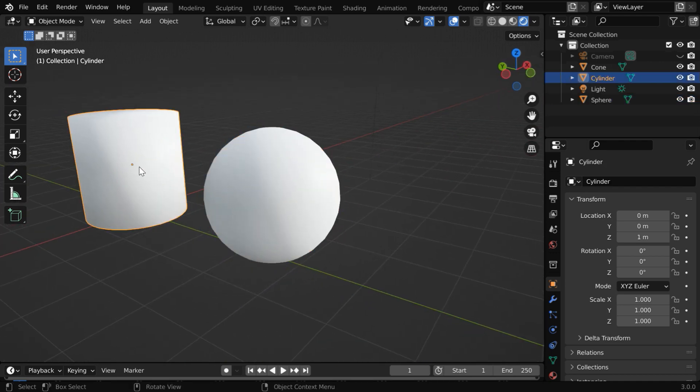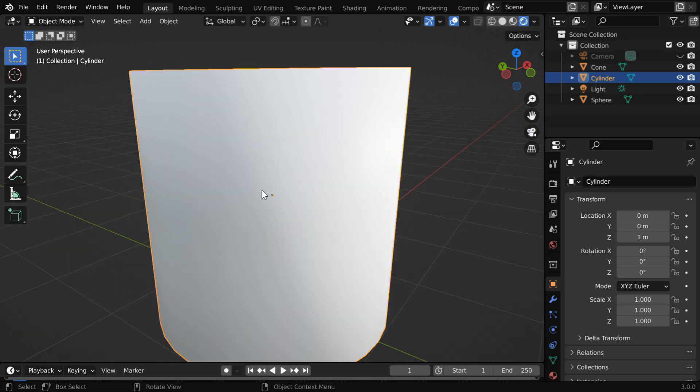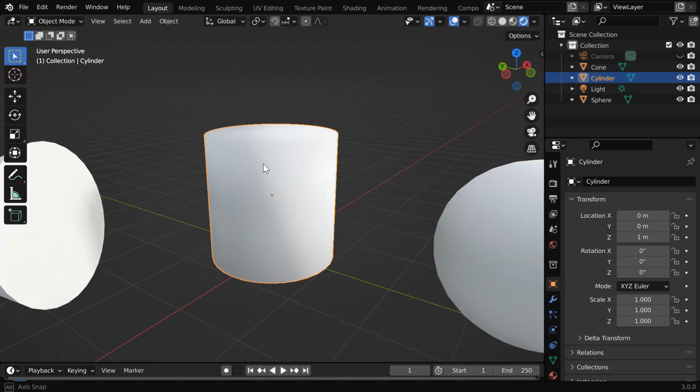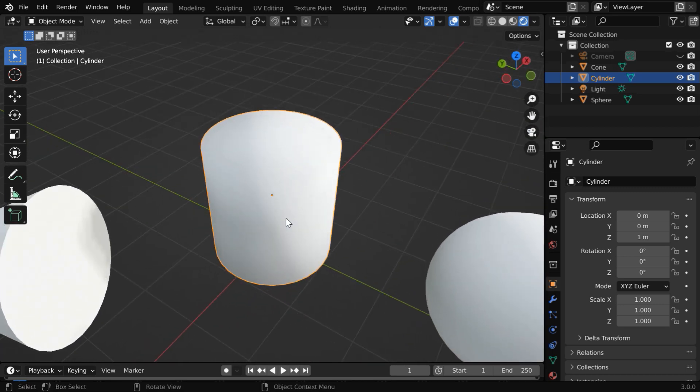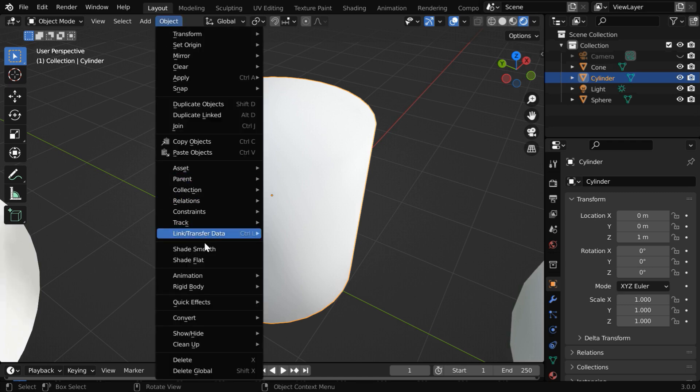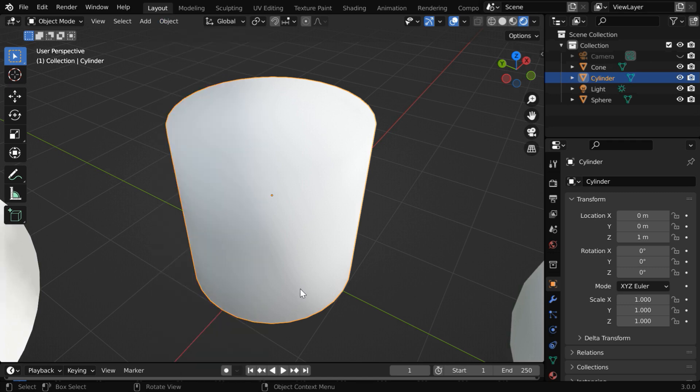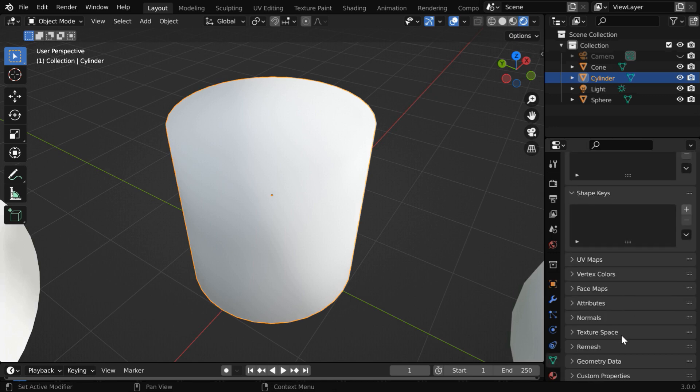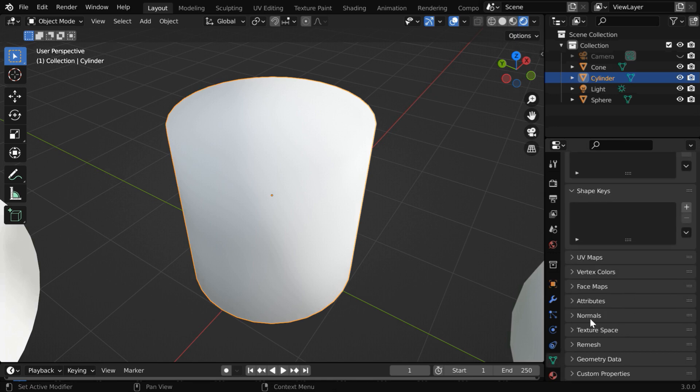Whereas for the cylinder, it fails because there are sharp edges, but we can easily fix this issue for any object. First, ensure that you have applied the shade smooth option. Then go to the object data properties tab, scroll down to the normals section, and expand it.